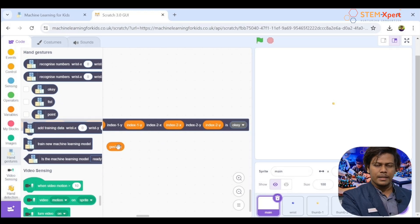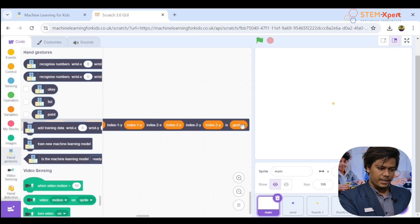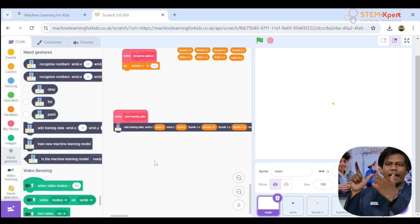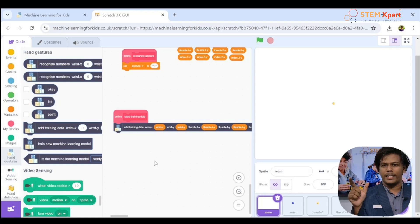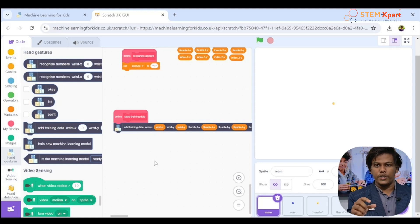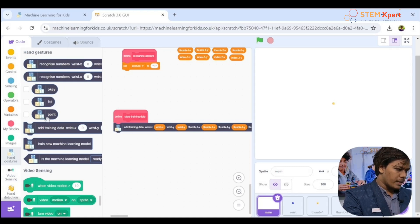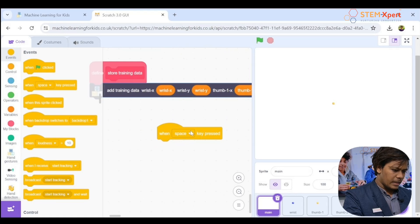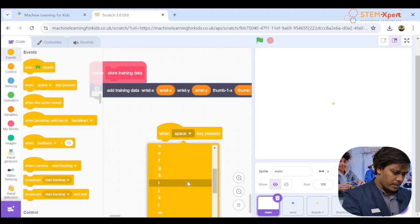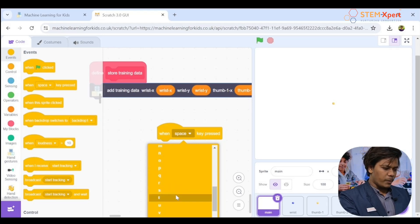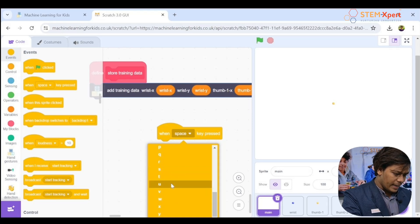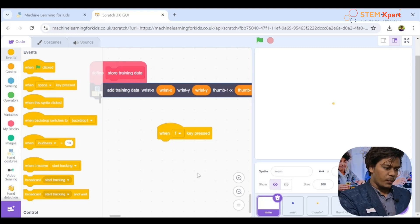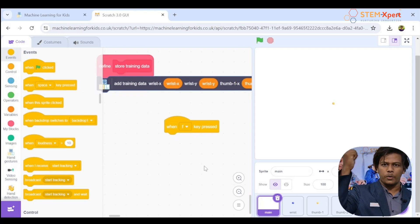Make sure to add the gesture block at the end — this is really important. Now we'll collect data. When I show a hand gesture, there's coordinate data we need to collect and upload to the machine learning software into the correct bucket. Click 'Events' and drag 'When space key pressed,' then change the key to 'f' for fist — it's nice to use the first letter of the gesture name.